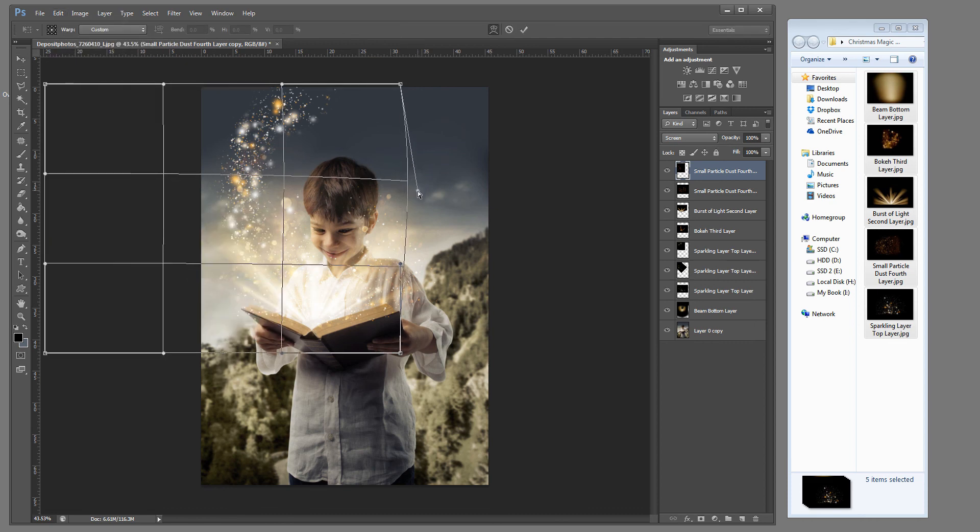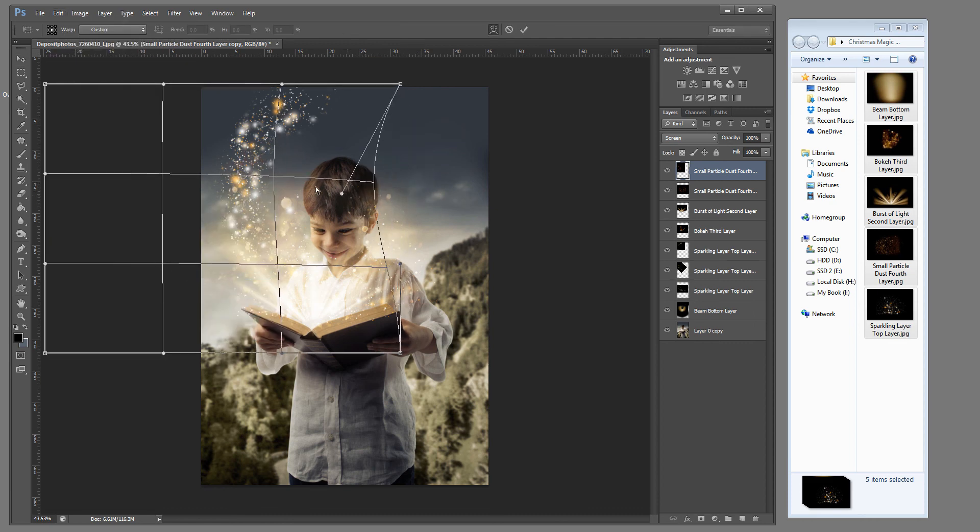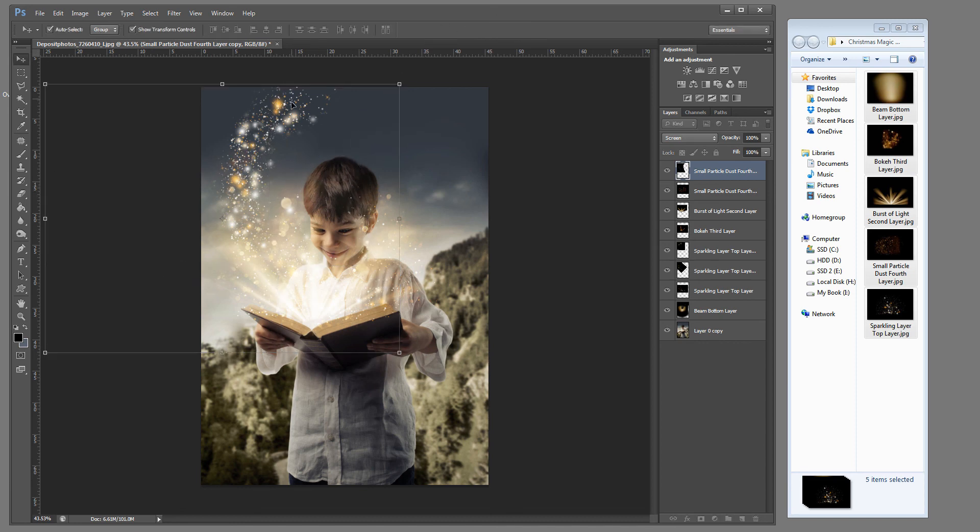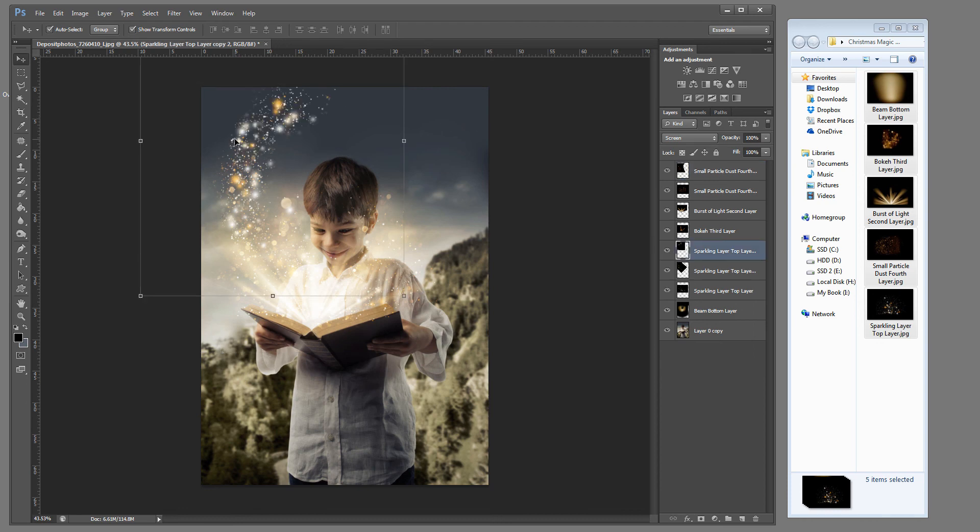And drag those anchor points out. And you can move those in a little bit more. I did not grab the right top layer. Let me go back in. There it is. That top layer here.